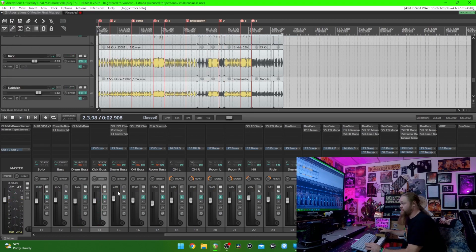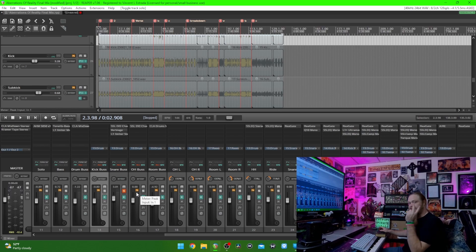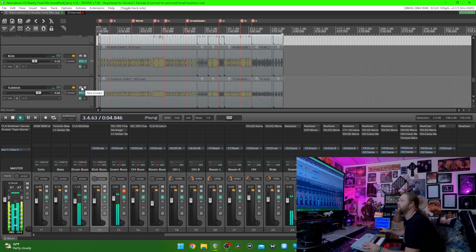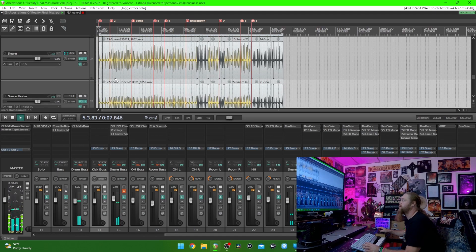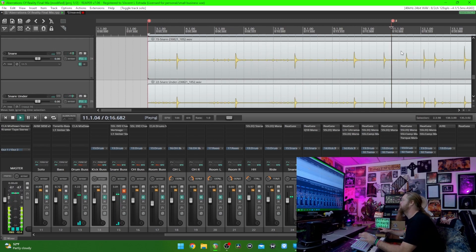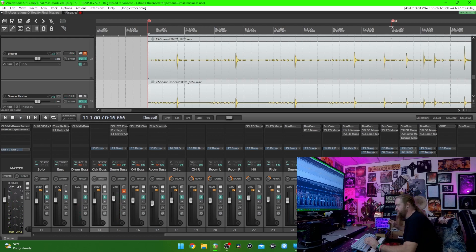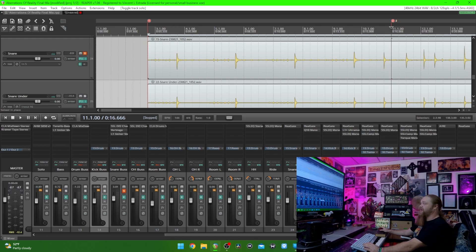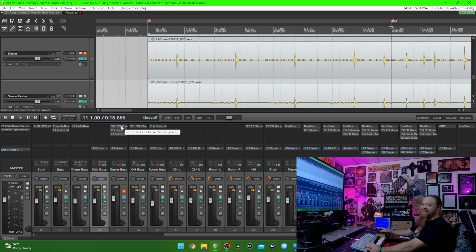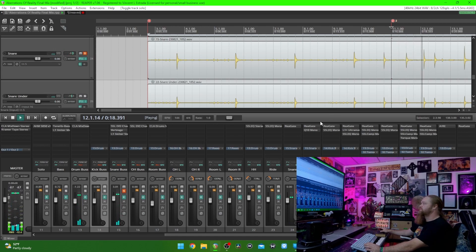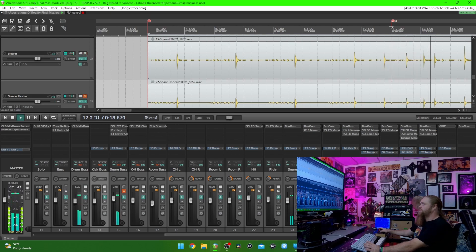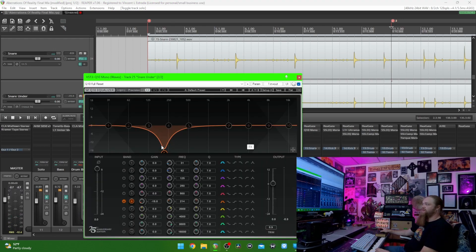Next we're going to go to the snare. It's also got two mics on it and it's going to a bus. It's got two SM57s on it. Here's the top mic — it's literally got nothing on it; I didn't EQ it or anything, which is weird. I EQ'd both of them together afterwards. That's the top mic. Here's the bottom mic — I did EQ that one. I killed the low end out of it around 200Hz.